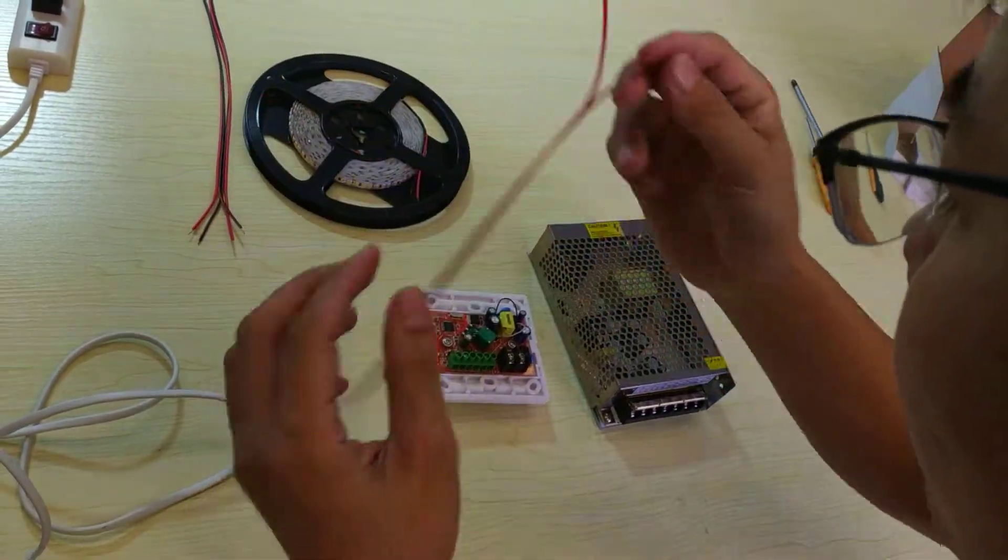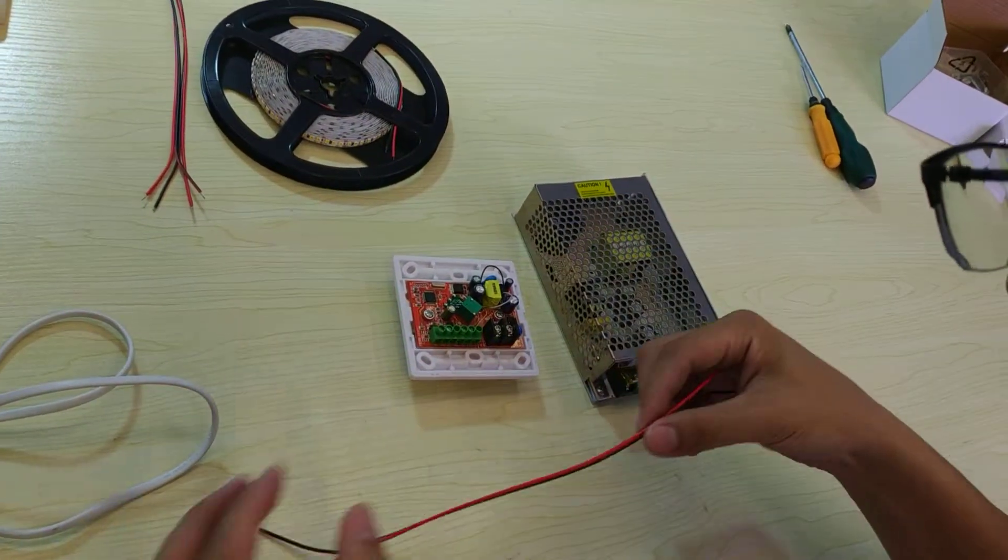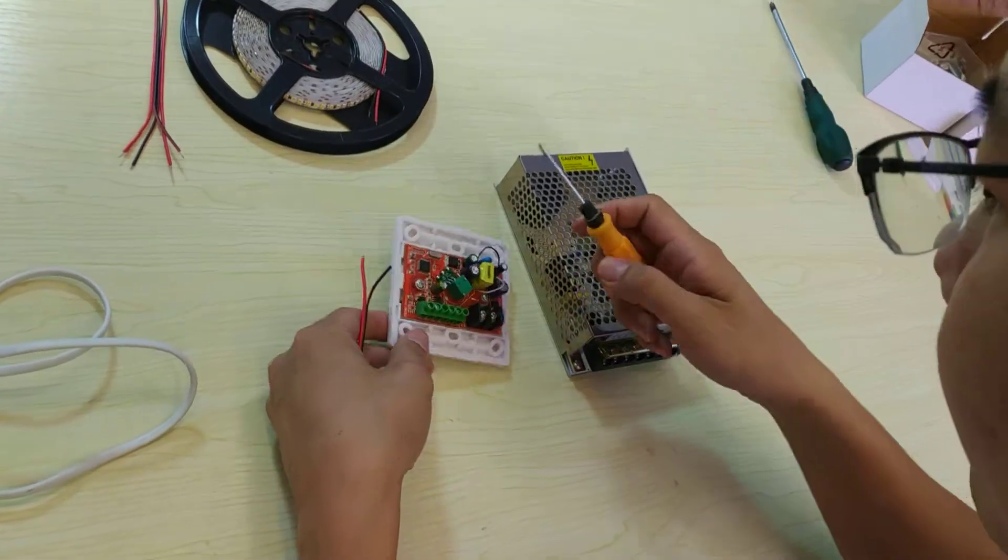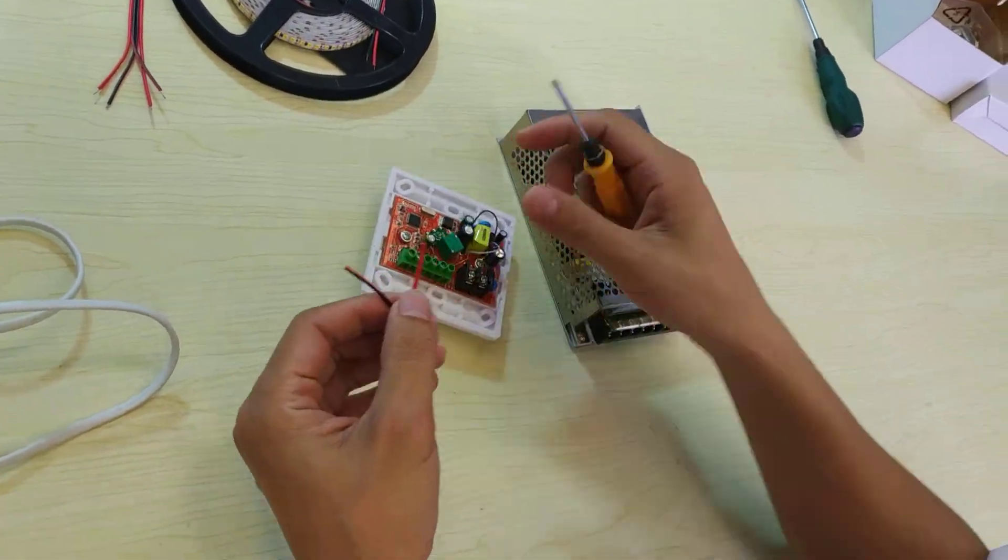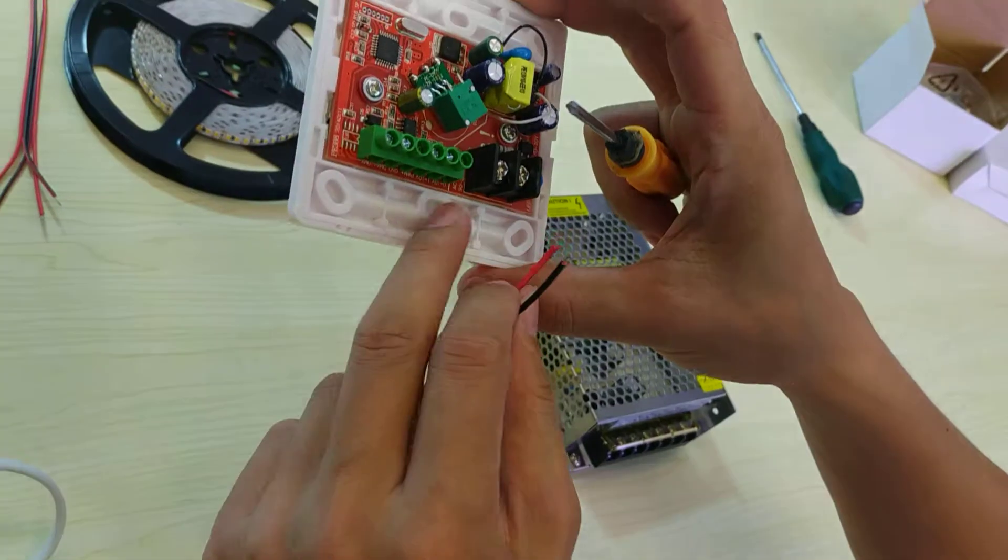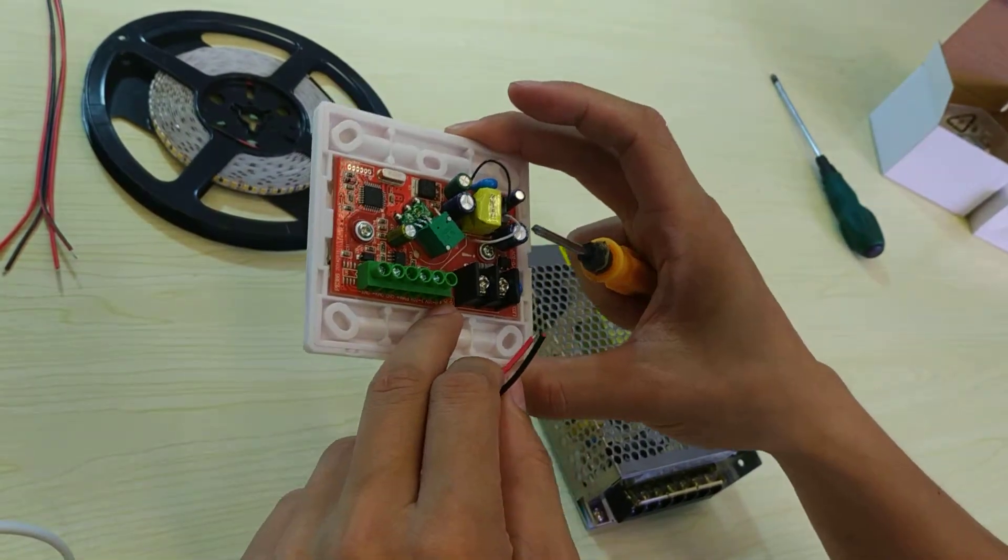First, we need to connect the wire. The lead one connects to the 1-10 volt here.